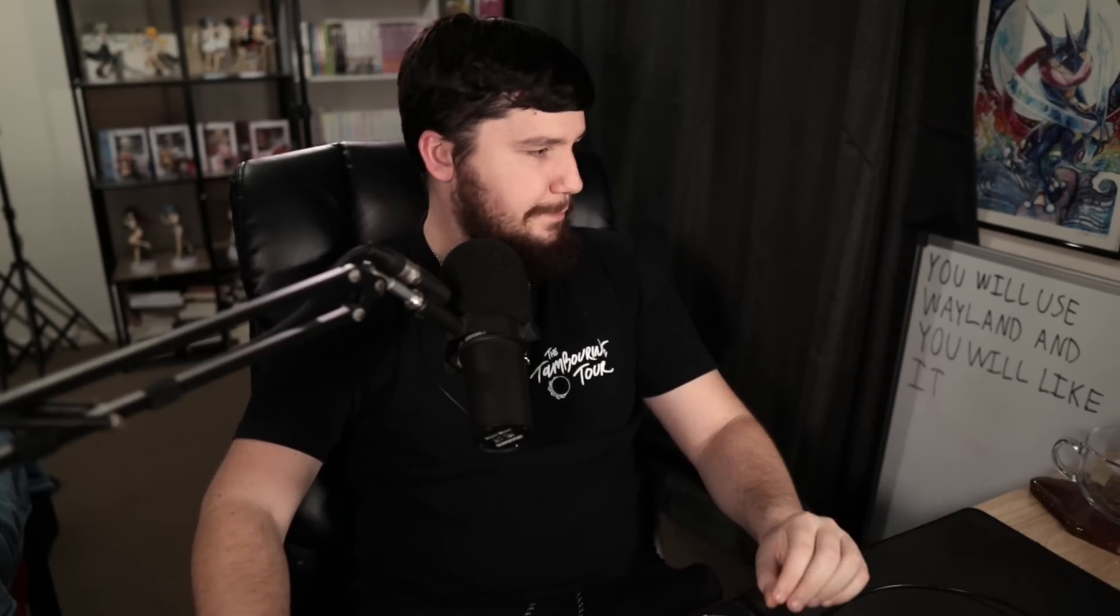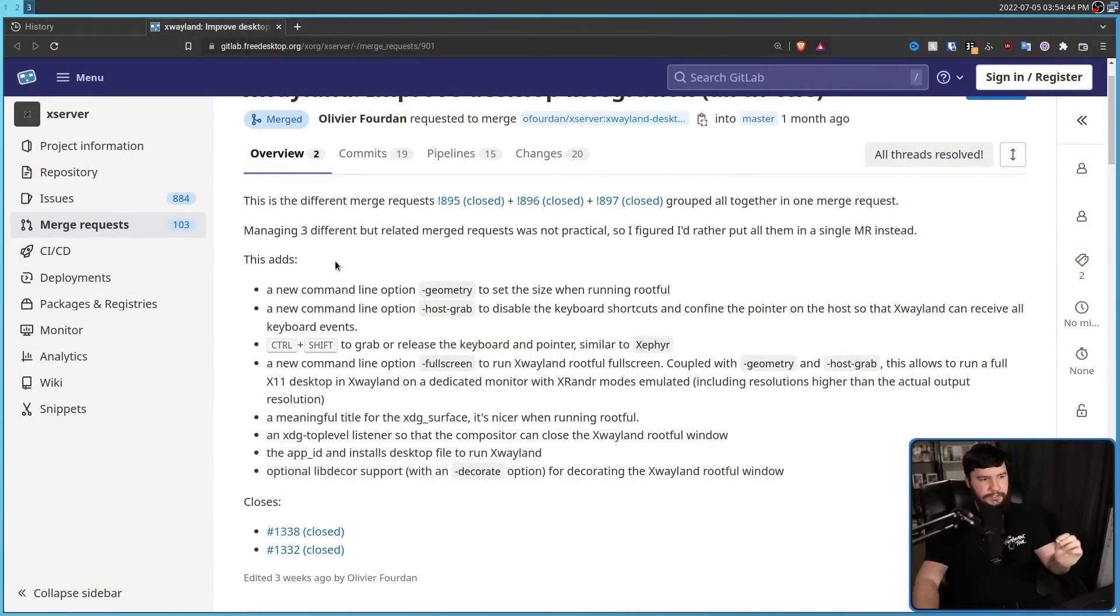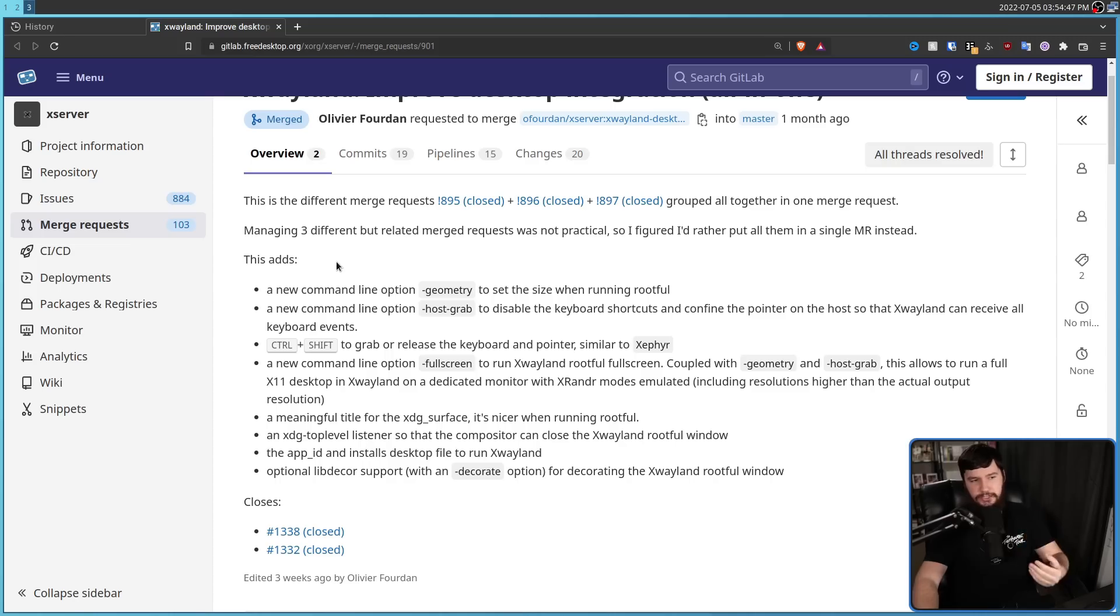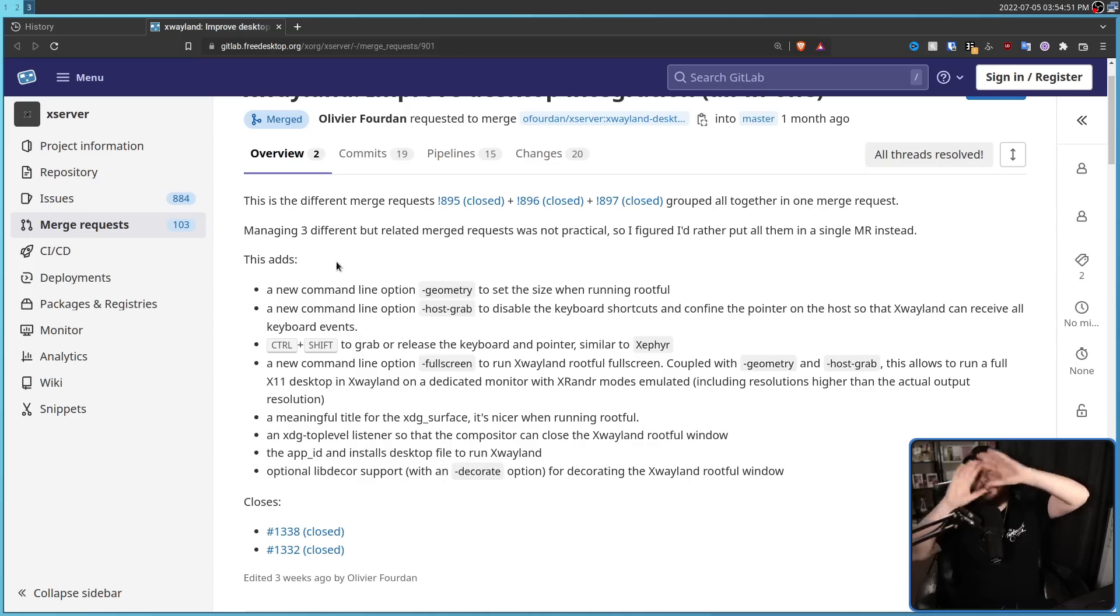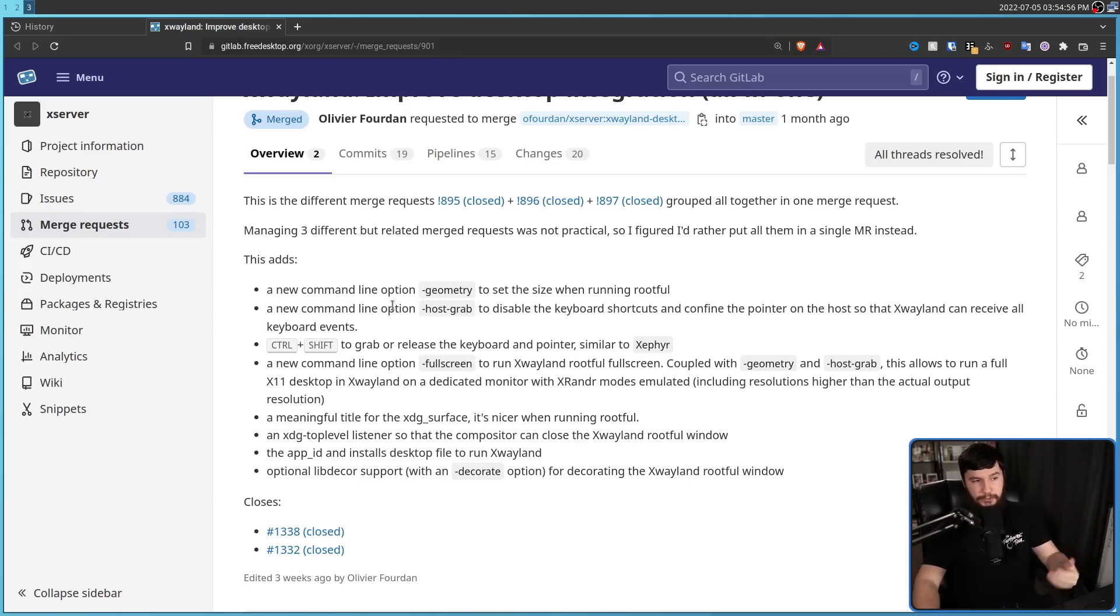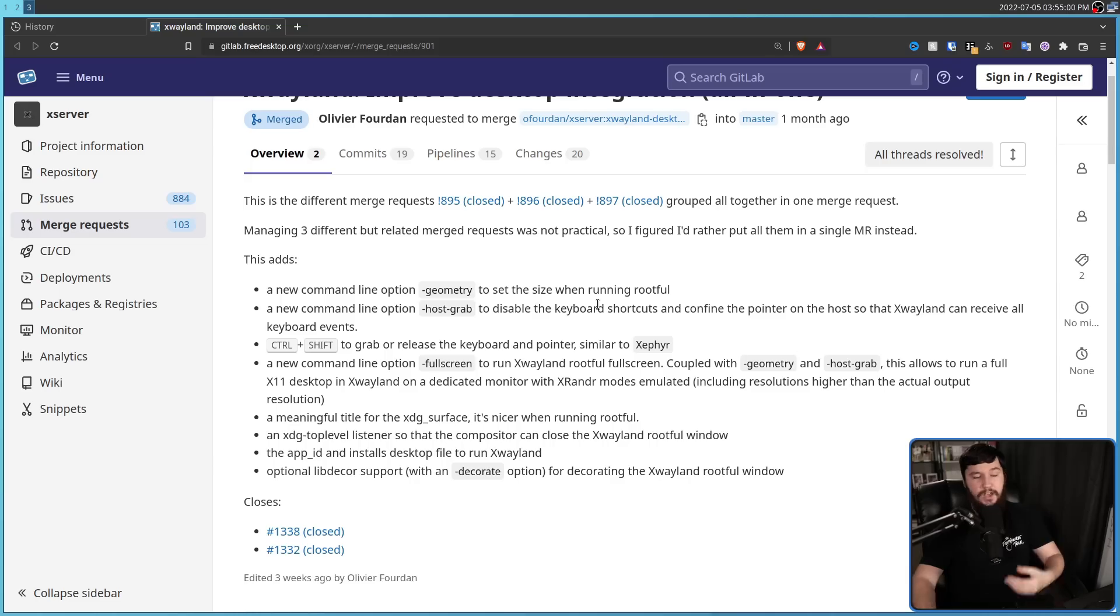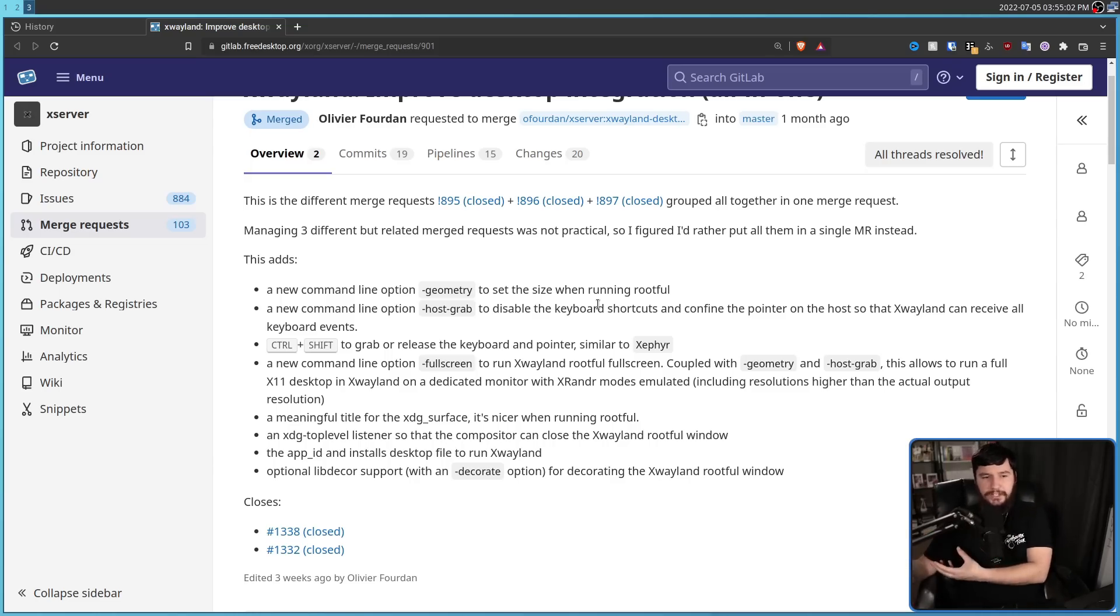So as for those improvements that were made, here is basically what happened. Firstly, a new command line option dash geometry to set the size when running rootful was added. Basically, you can set the size you want the window to be. Also, a new command line option dash host grab to disable keyboard shortcuts and confine the pointer on the host so that X-Wayland can receive all the keyboard events.